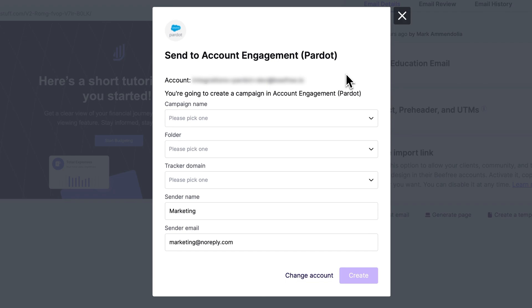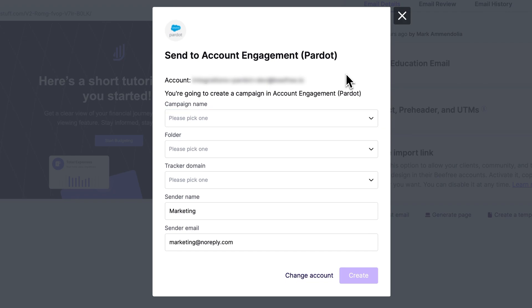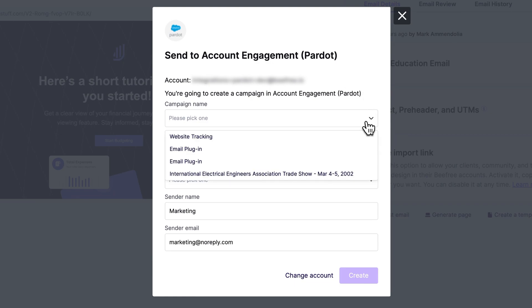But before we can send an email to Account Engagement, we need to provide a little bit more information. The campaign name refers to the specific campaign to which we are exporting the email.